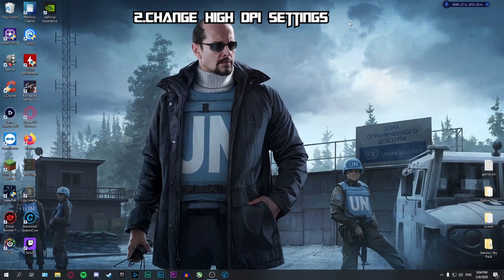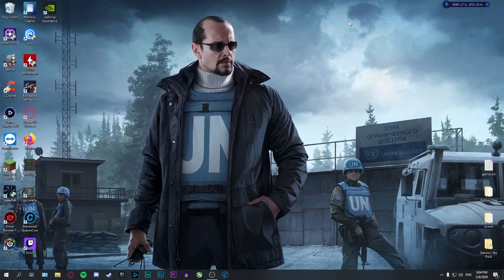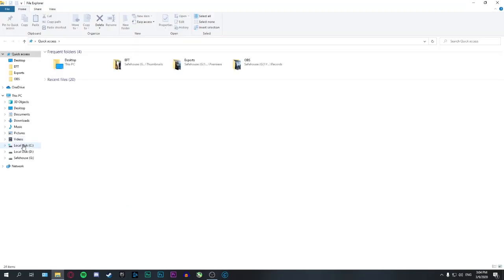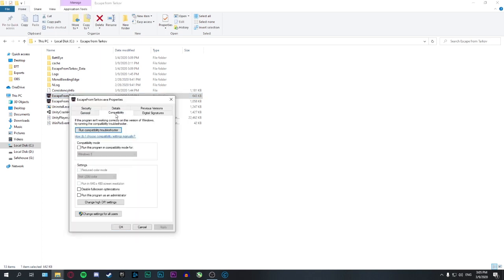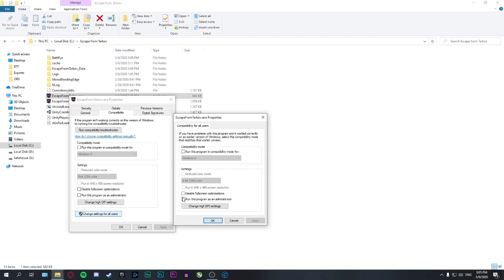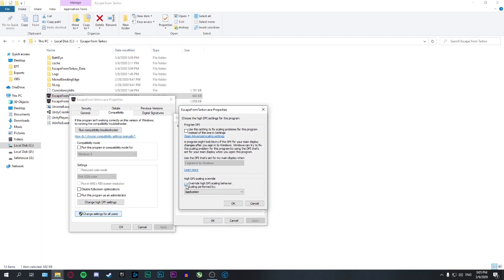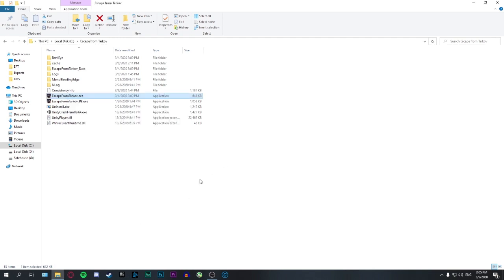Second step: we need to change the DPI settings of the executable file. Find the installation of the game — for me it's in local disk C, Escape from Tarkov, and here's my executable file. Right-click on it, go to Properties, Compatibility, and Change High DPI Settings. Check the override high DPI scaling behavior and make sure the scaling is performed by the application. After that, hit OK.